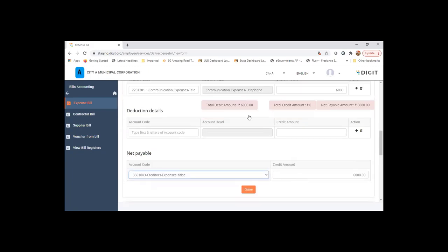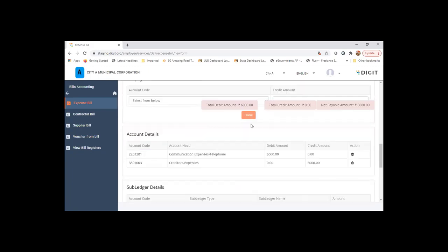Once that is clear, I update, I click on done. The detail or summary of the ledger posting that would be happening for this transaction will be shown here.